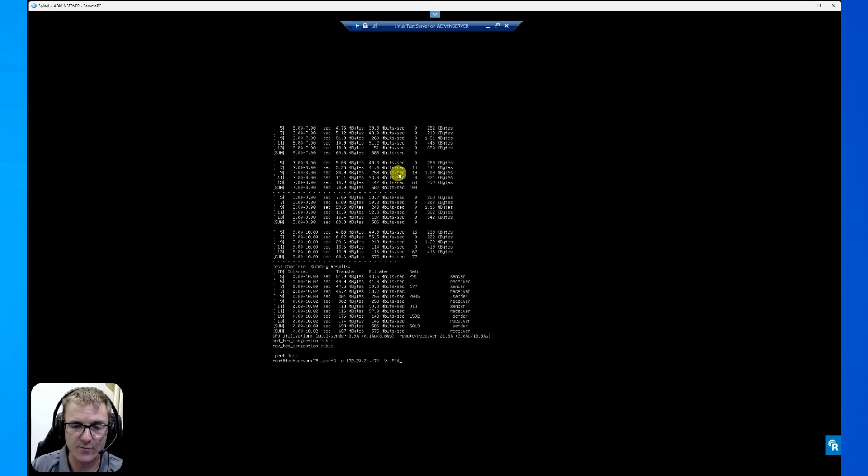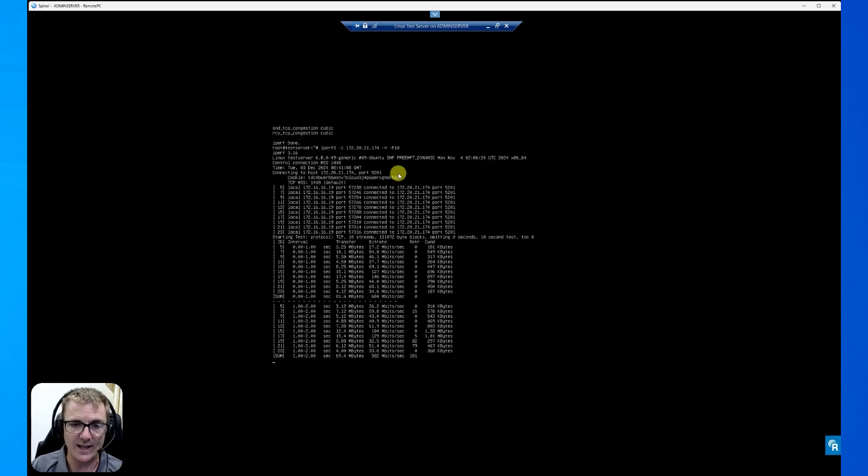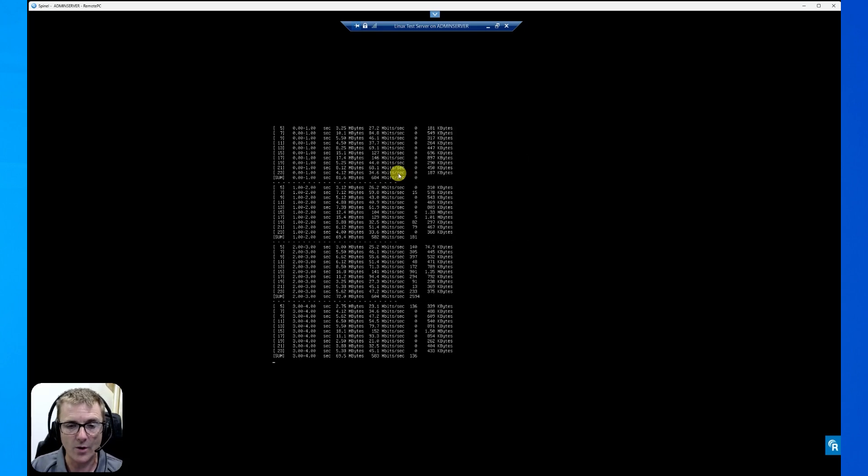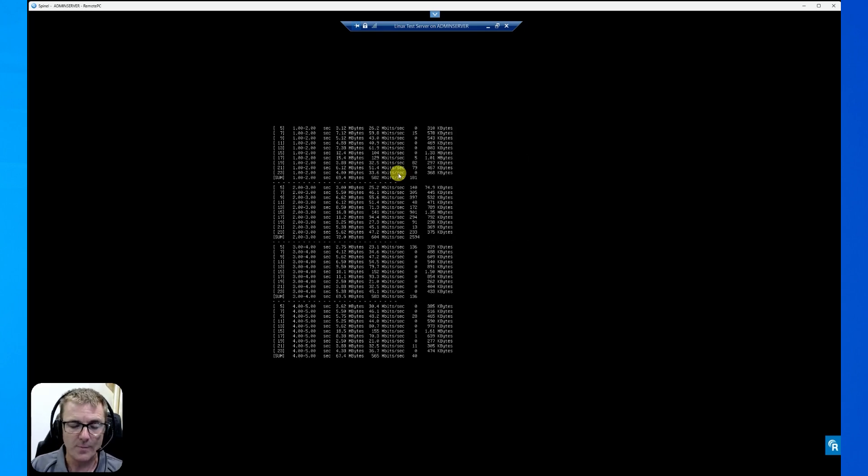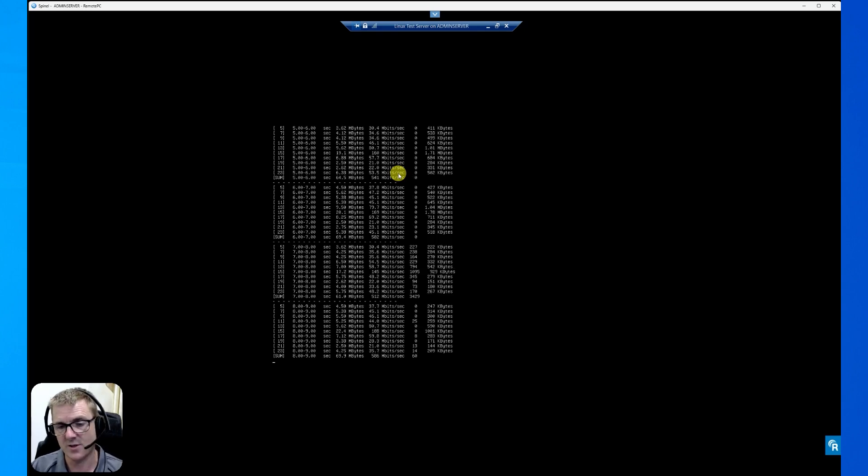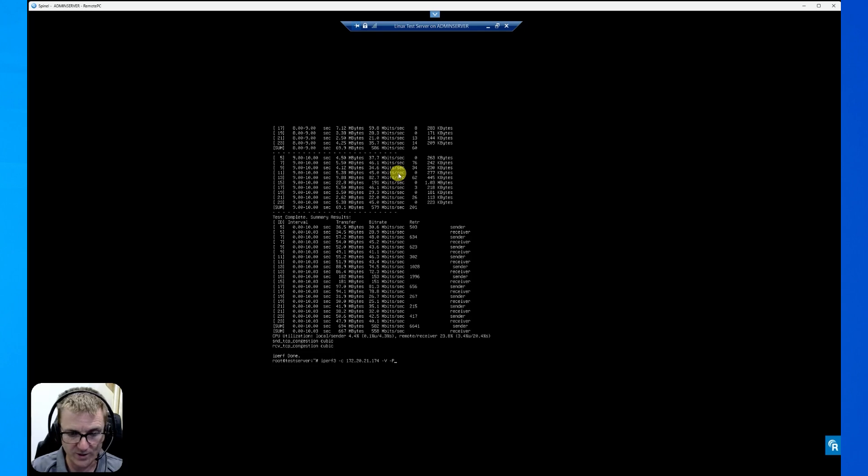Just see if we end up with a few more streams, whether we can push that any faster. So there was a 684 in there, but it seems to be that with five streams, it's somewhere between 500 and 600 megabits a second, which is pretty good for this box.